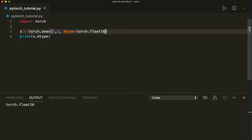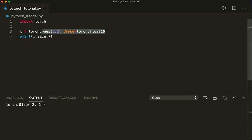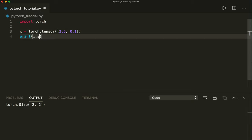If we want to have a look at the size, we can do this by saying x.size() — it's a function so we need parentheses. We can also construct a tensor from data, for example from a Python list. We say x equals torch.tensor and then put a list with some elements, like [2.5, 0.1], and print our tensor.